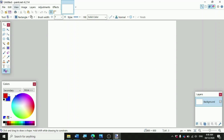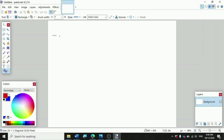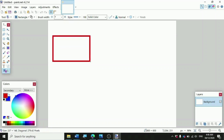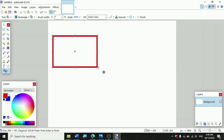So now, since we're done, we're ready to draw our first rectangle. You should click and drag the left mouse button on the drawing page. So now we have a hollow rectangle.